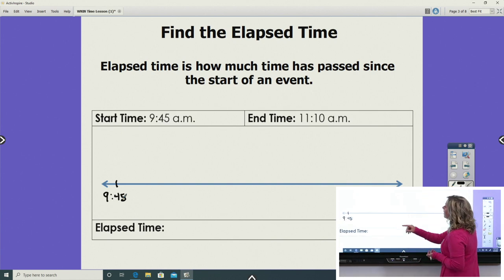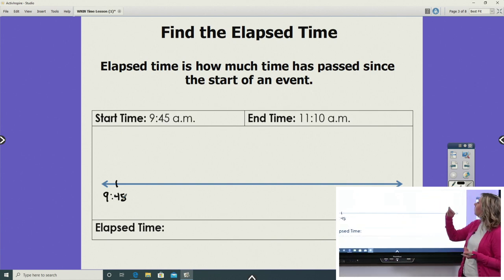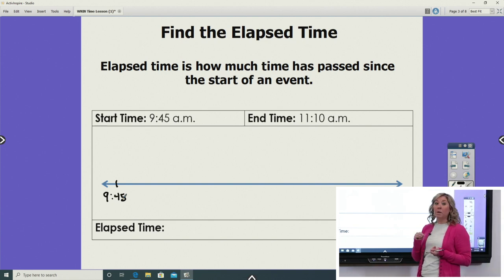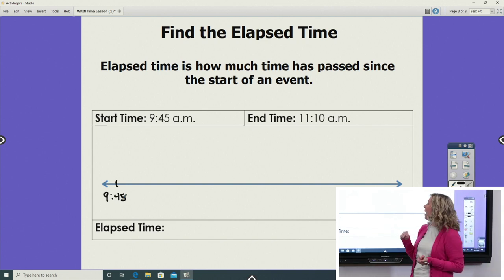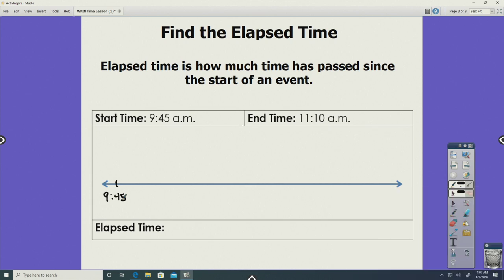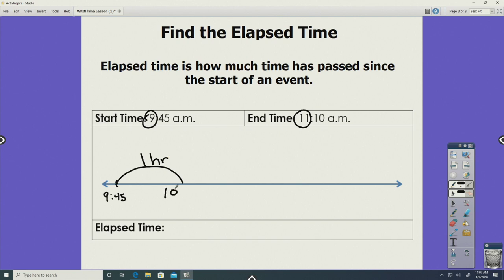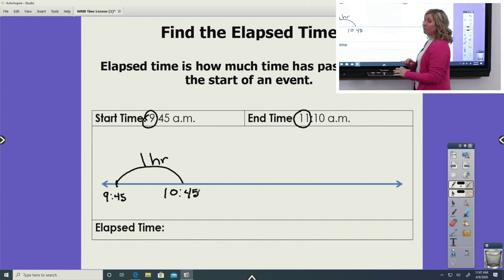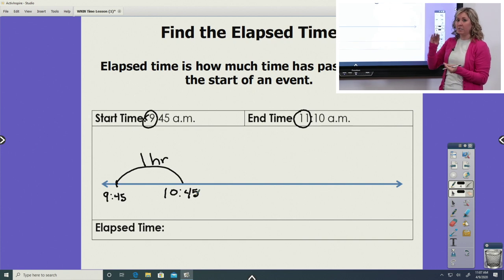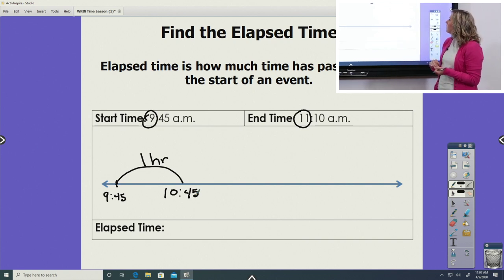Let's get started. If we're at 9:45 AM and we want to get to 11:10, we always want to start with the biggest jump or hop on our number line, and that would be our hours. Looking at the time digitally, these are the hours. So if we did an hour hop and we went from 9:45 and we do a big hour hop, we're going to label it one hour. That's going to put us one more up from 9, which is 10, and those minutes do not change yet. We keep our minutes the same. It's just the hours that switch and go up by one. So now we're at 10:45.